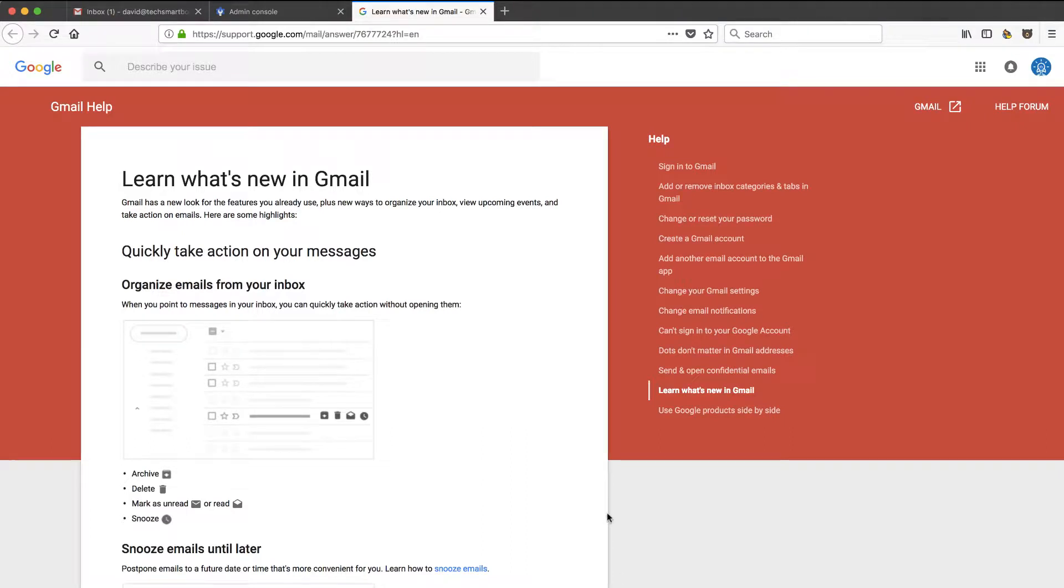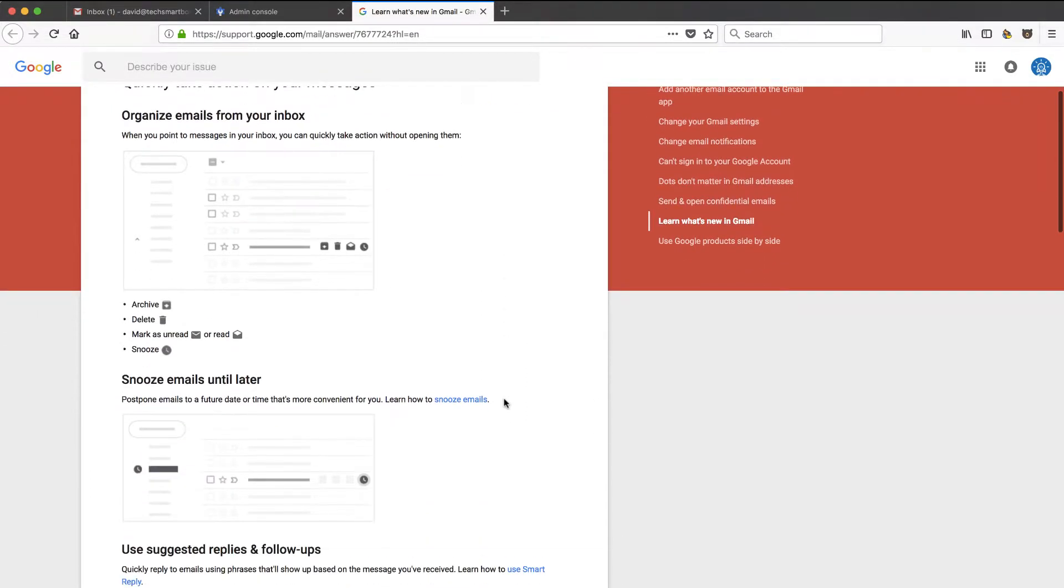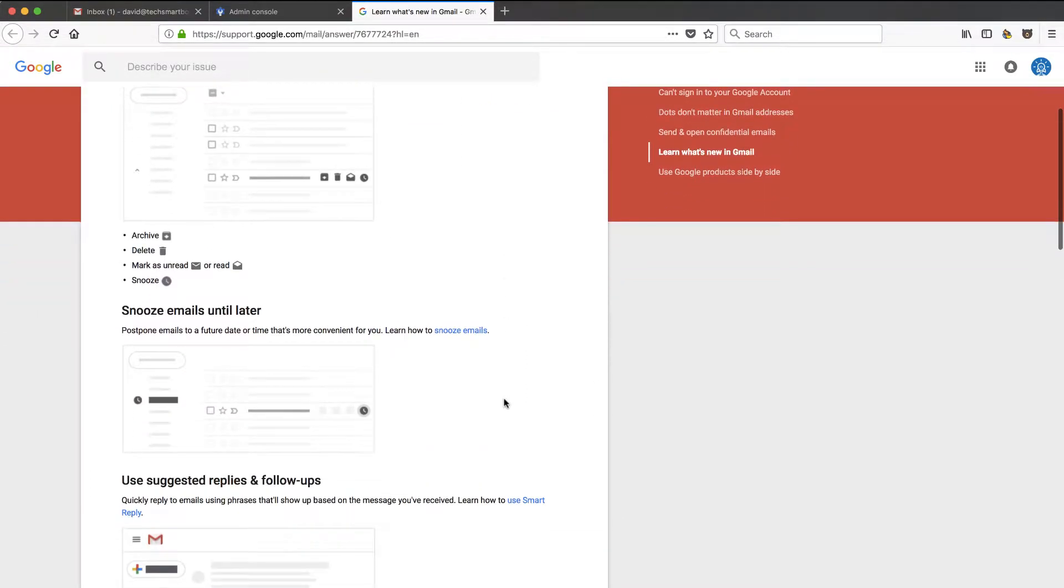I keep hearing about this new interface in Gmail, all these new features coming out, but I never saw where to turn it on as a G Suite user. Well, in this video, I'm going to show you how to do it. Stay tuned.